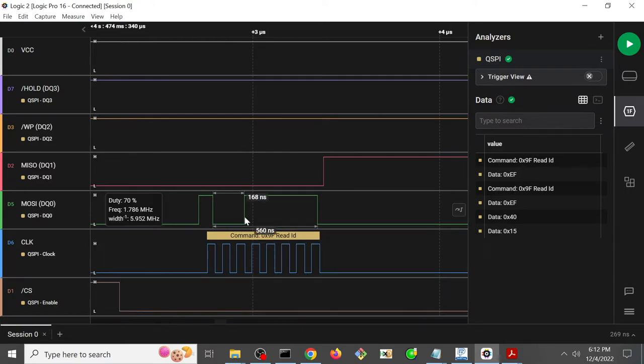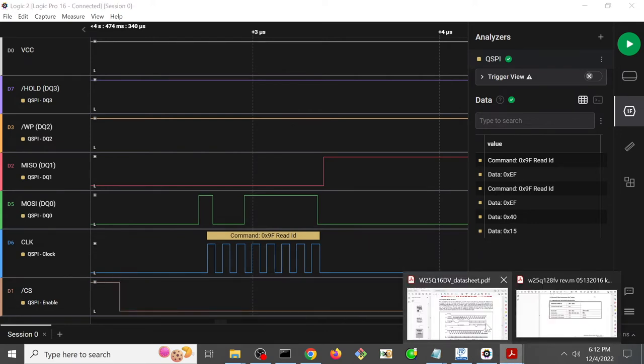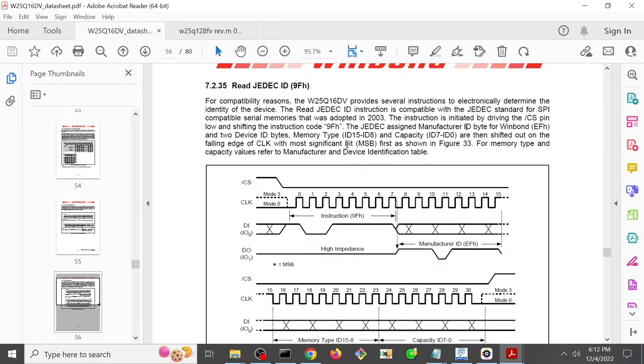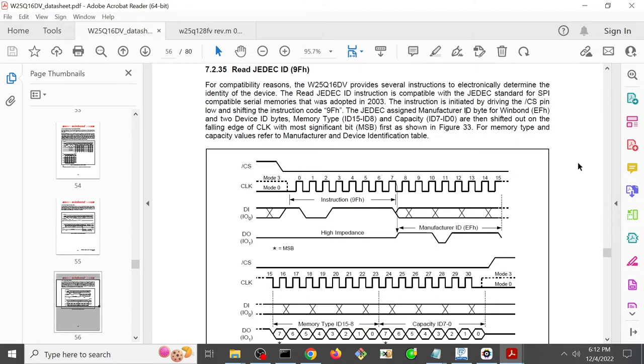So to figure out what that is, we would of course have to read the fun manual. And so this is the data sheet for that. It is a W25Q16DV, and we search the data sheet for 9F, and we'll see that it says that this is how it works.